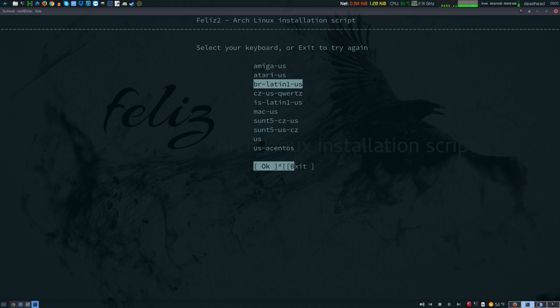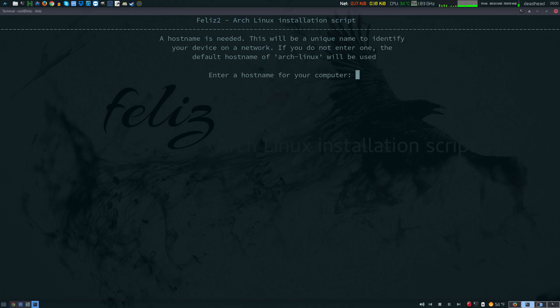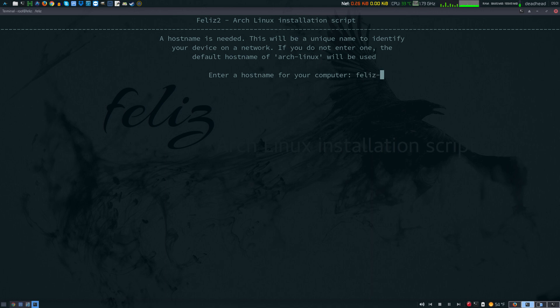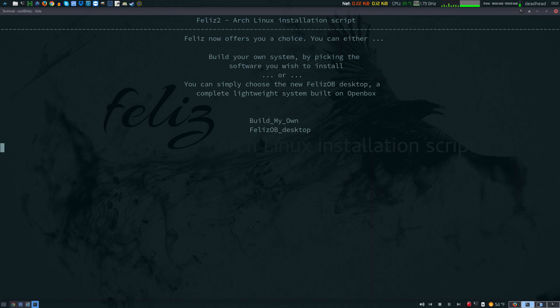Select your keyboard layout. I'm going to go with US. Enter a host name for your computer. I'm going to set it to Feliz Arch.